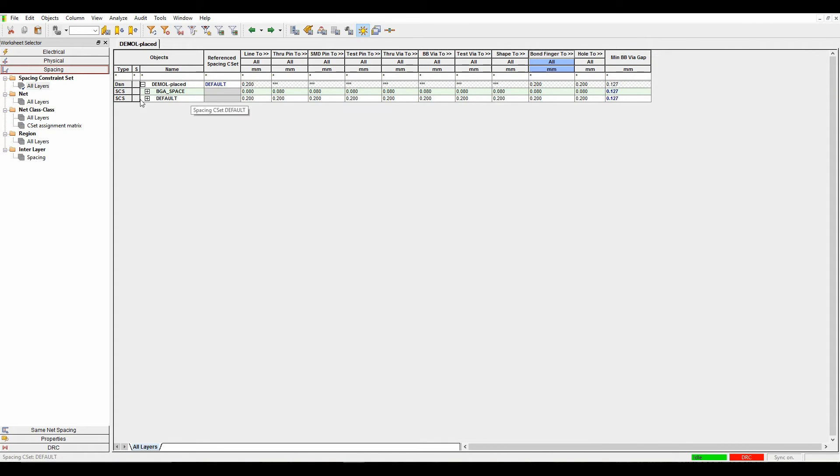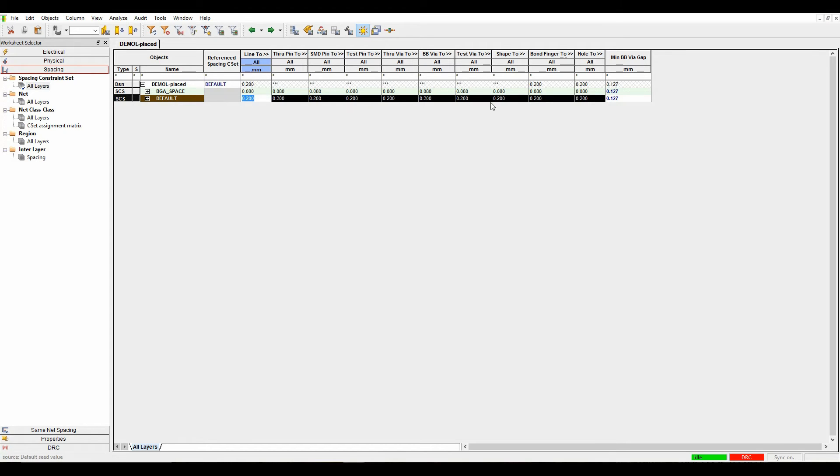To set all the values in one go, I can select the word default for the rule set. All of the columns highlight, so if I wanted to set a default rule of 0.25, that would then modify all of the values to one specific value of 0.25.